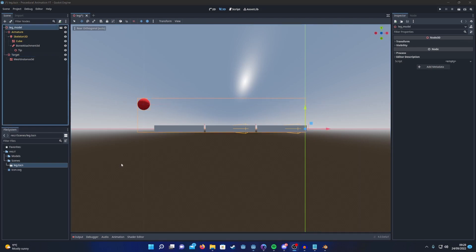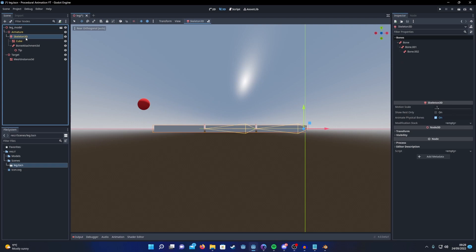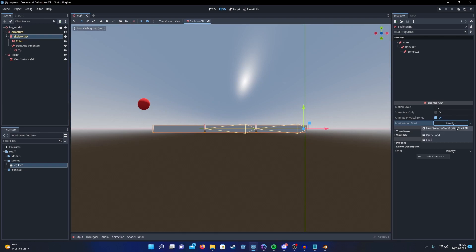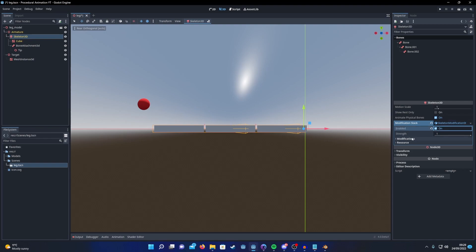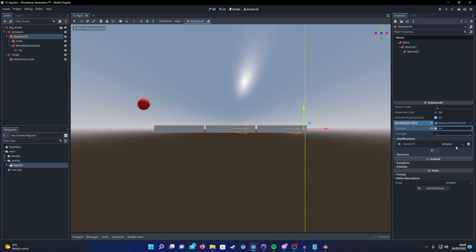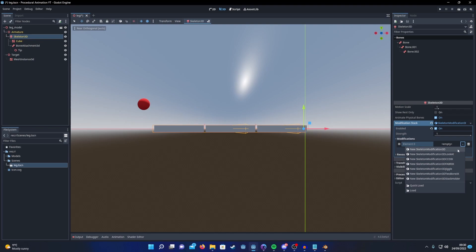Now we're ready to set up our inverse kinematic chain. To create an inverse kinematic chain in Godot 4, start by selecting your Skeleton3D and create a new modification stack. Make sure it's enabled and in the dropdown for modifications add a new modification. Godot 4 has 3 different IK algorithms: CCDIK, Fabric, and 2Bone. I'm going to show you how to set up CCDIK and Fabric.